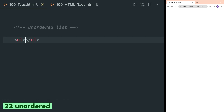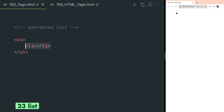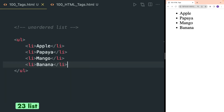UL or unordered list is used to sort items where the order is not important. You also have to use the li tag, also known as the list tag, to actually render the list item. This will show a dot in your browser. For example, I have written fruit names and they can be written in any order.